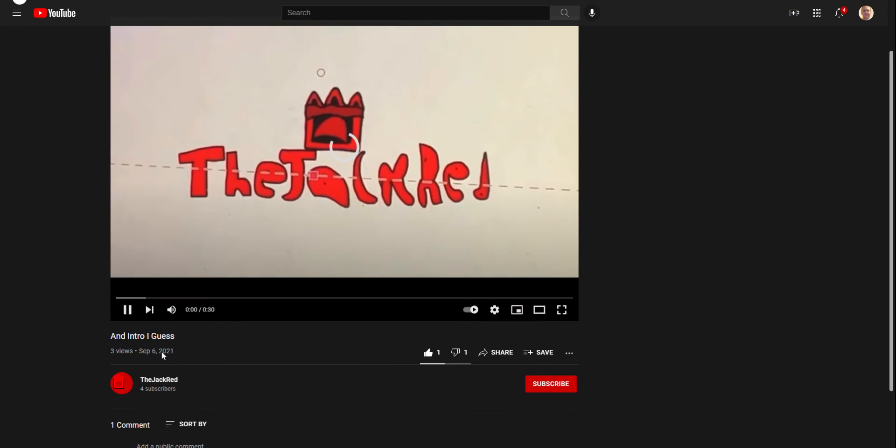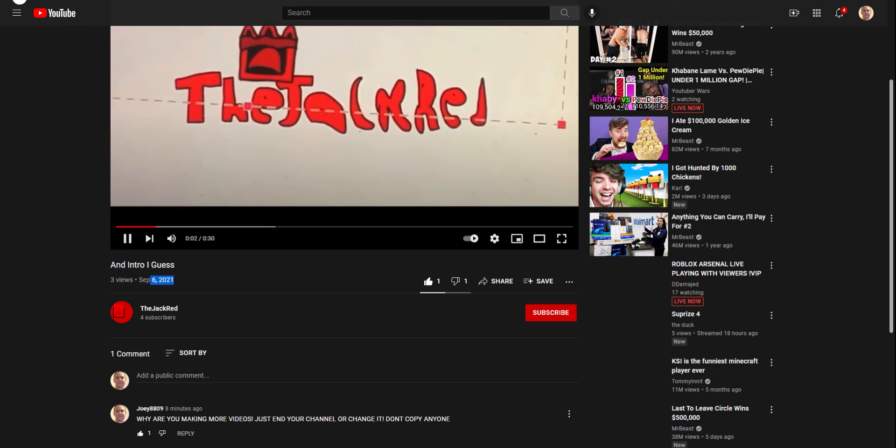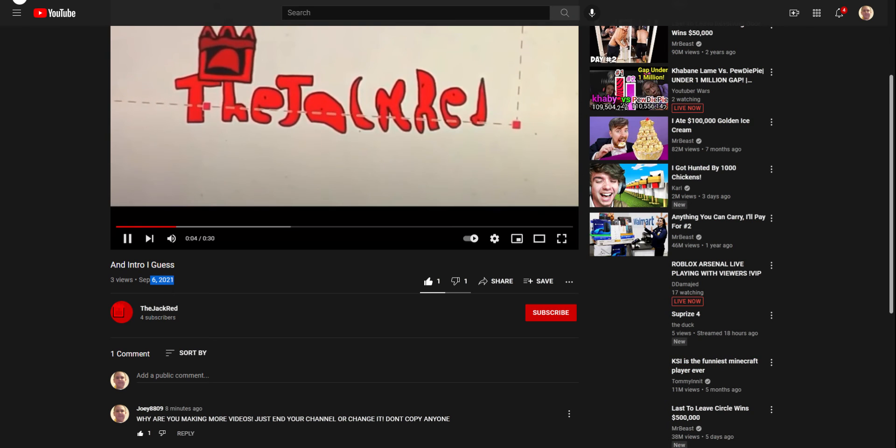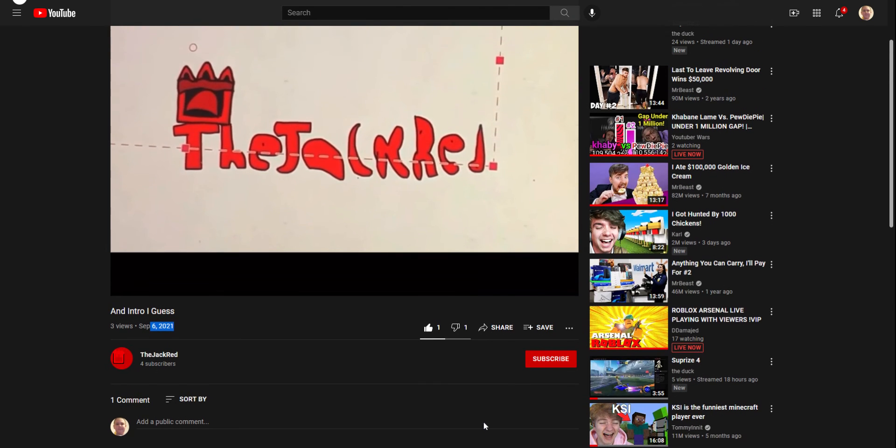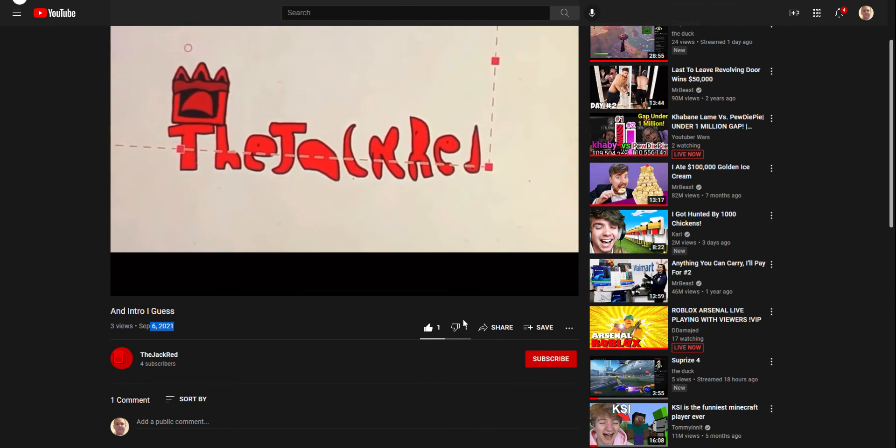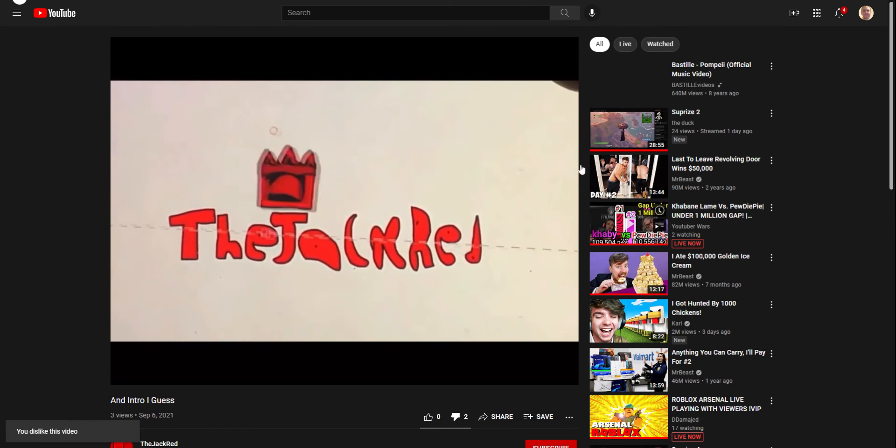If you click on this video, has one comment by me. Why are you making more videos to the end of your channel or change it? Don't copy anyone. Don't ask me why I liked it.